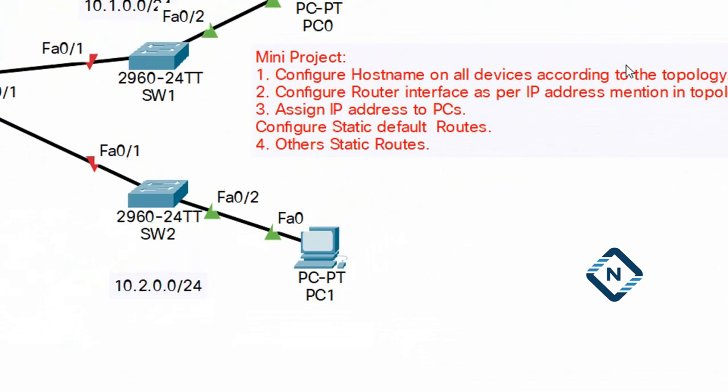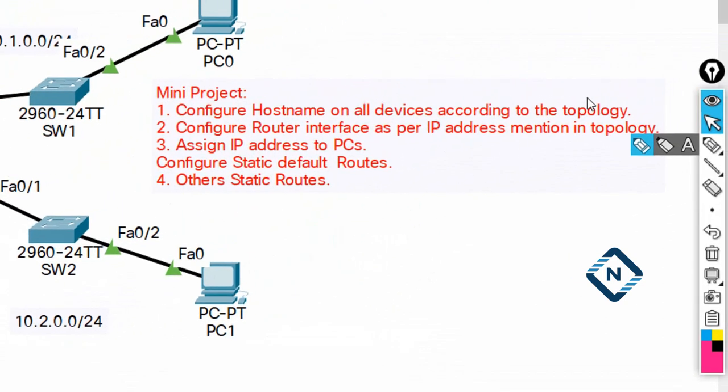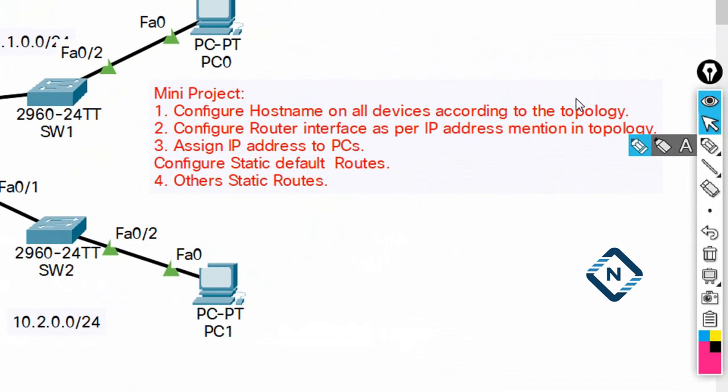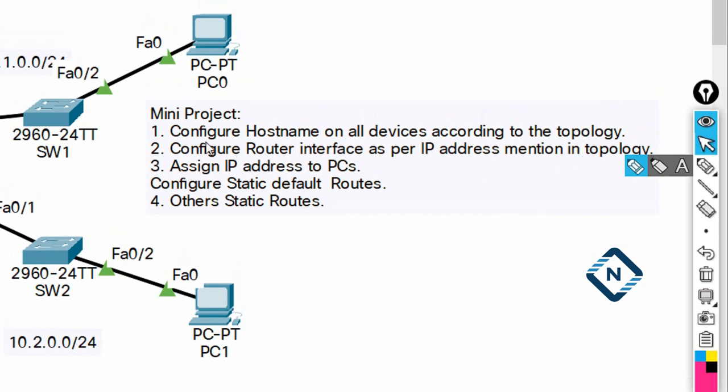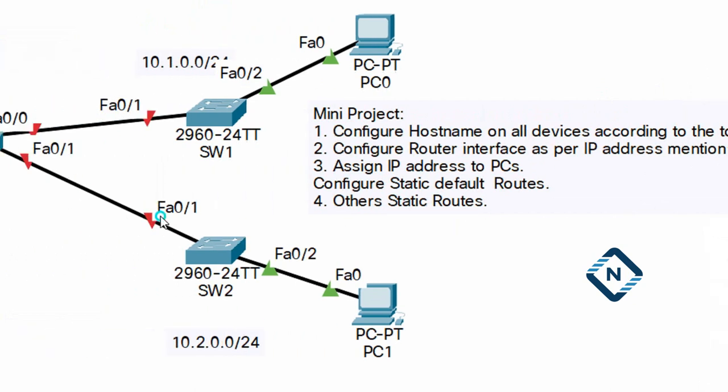Let me revise and if you see here, I will zoom in here. So what is the mini project task? If you see here - mini project: configure the hostname on all devices according to topology. So according to topology we need to configure.